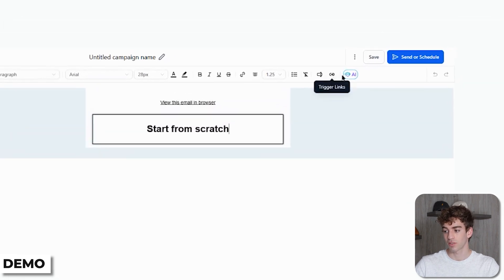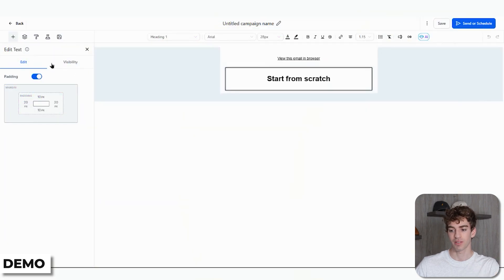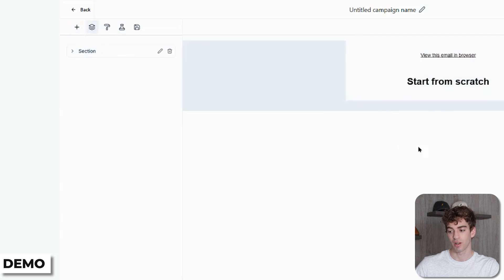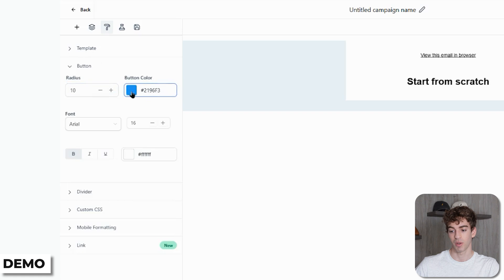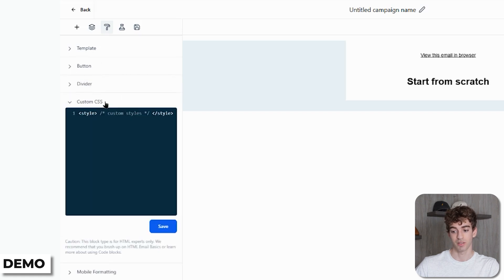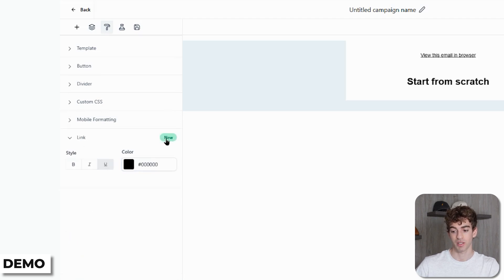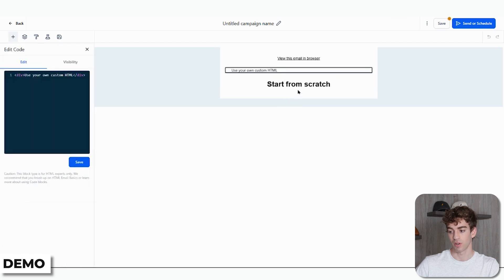Back in the Design Editor, next to Trigger Links you have the Content AI button. When you click on it, you have options like generating an email with AI, improving the writing, fixing spelling, simplifying the writing, and making the email longer or shorter. On the left-hand side you have the plus button for elements, Manage Elements (a mini preview of what you've added), and the Appearance section which lets you customize specific elements further — like changing the button radius, color, fonts, and so on. There's also Custom CSS for pasting CSS, Mobile Formatting for adjusting the mobile view, and a Links section to change the color of actual links. If you want to add code, you can drag the code element over and attach your code there.